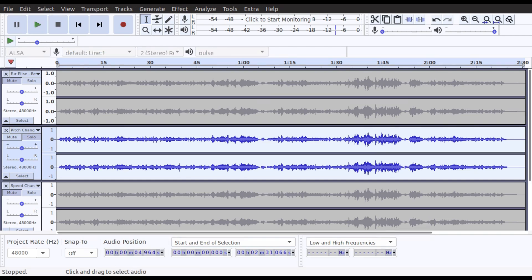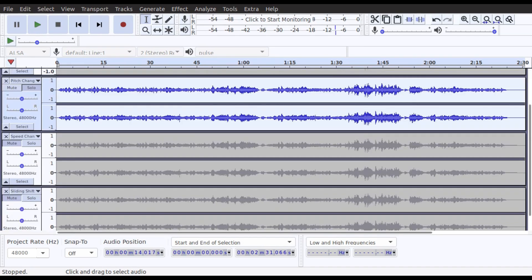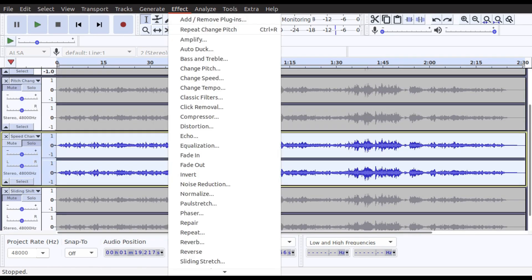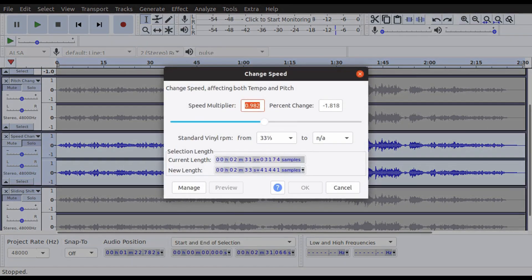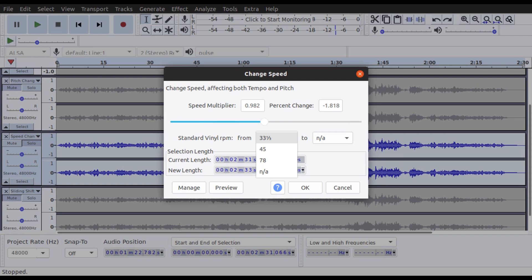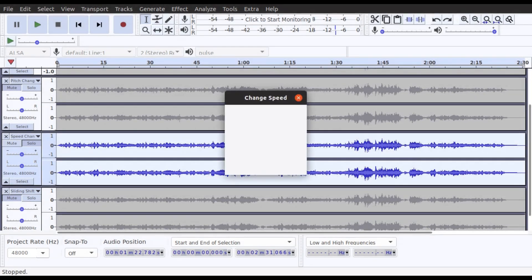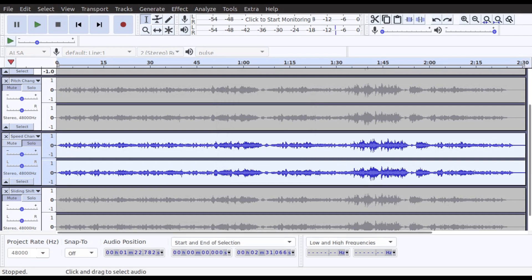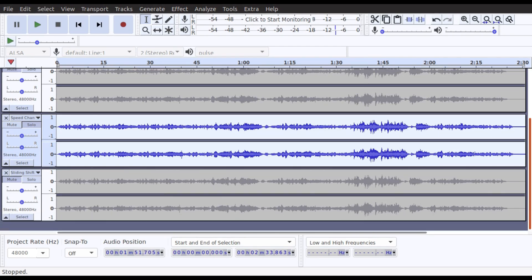Moving down to the speed change track, highlight it, press Solo, and go into Effects then Change Speed. You'll notice we have the same percent change: minus 1.818. Make sure the standard vinyl option is not selected because we're not ripping from a vinyl. Press OK — again it only takes a few seconds to complete.